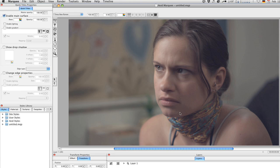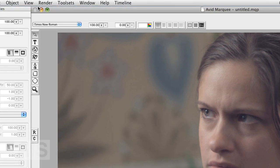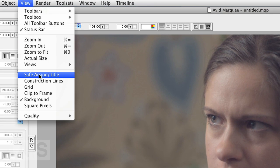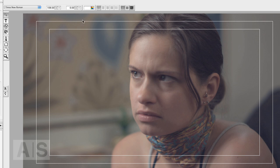There we go. She looks creepy. Now the first thing we'll do is show the action or title safe zones by going to View, Safe Action Title. There you have the nice zones.